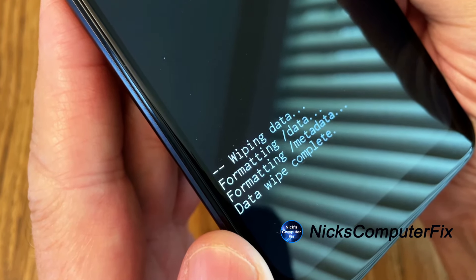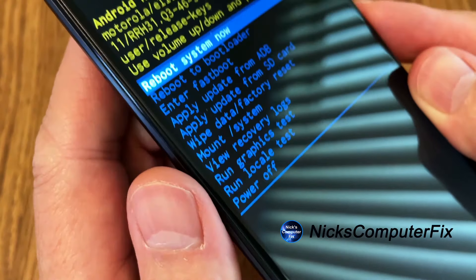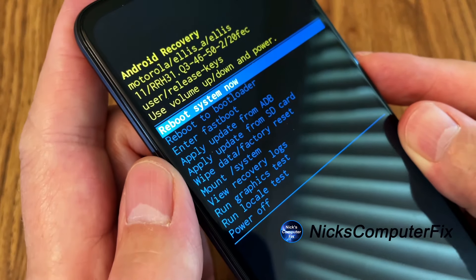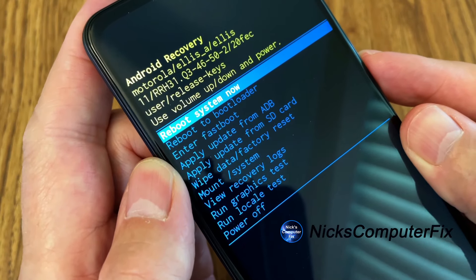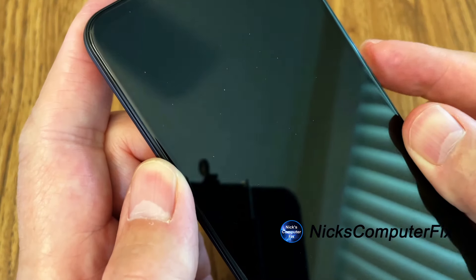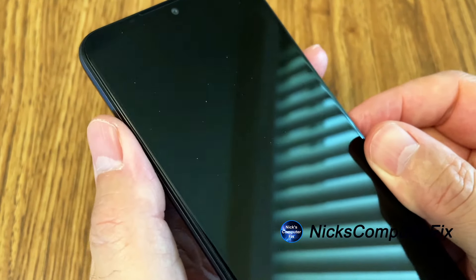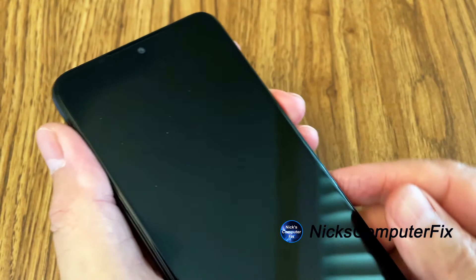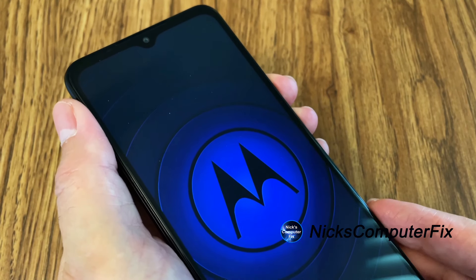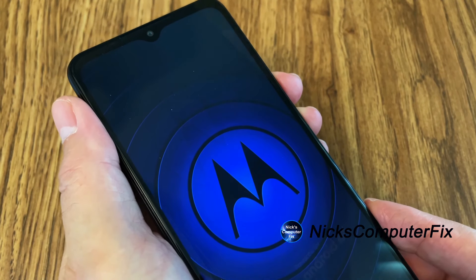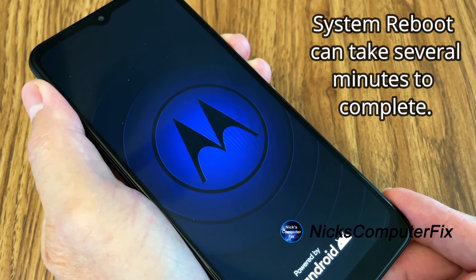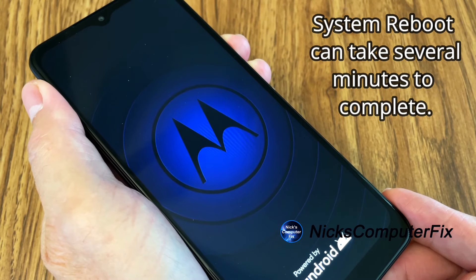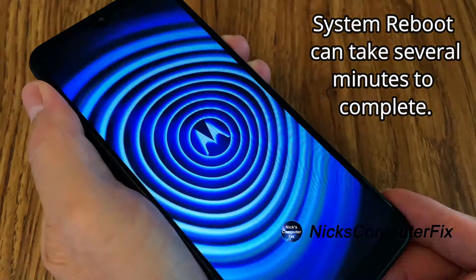So the hard reset of this phone is now completed. Once we press the power button to reboot system now, it'll reboot itself. And we'll see the Motorola M. And we see down on the bottom powered by Android.